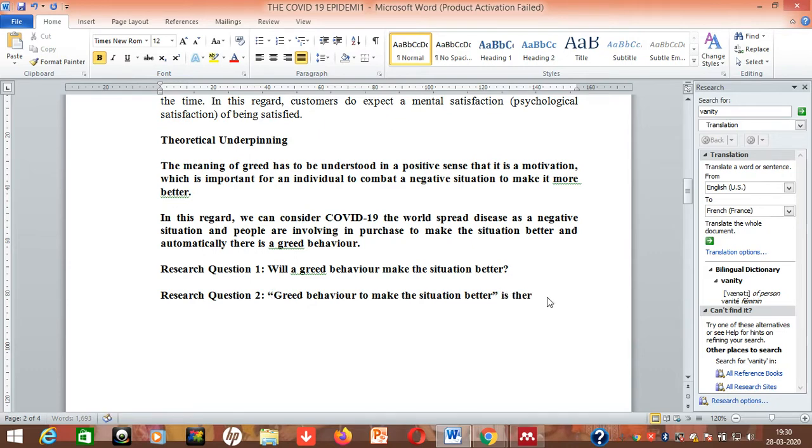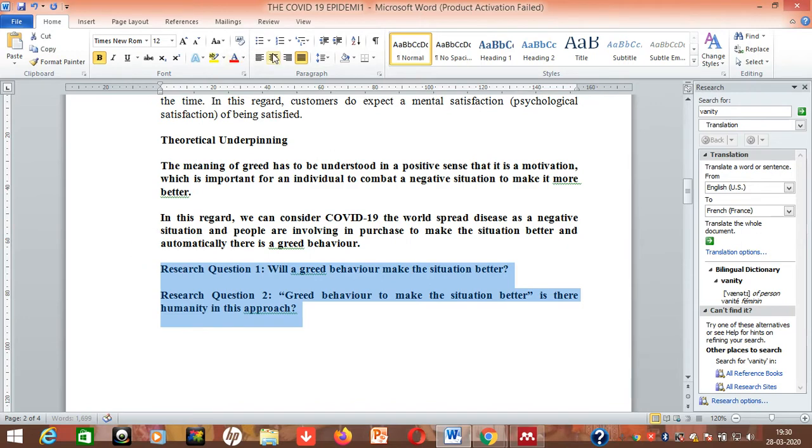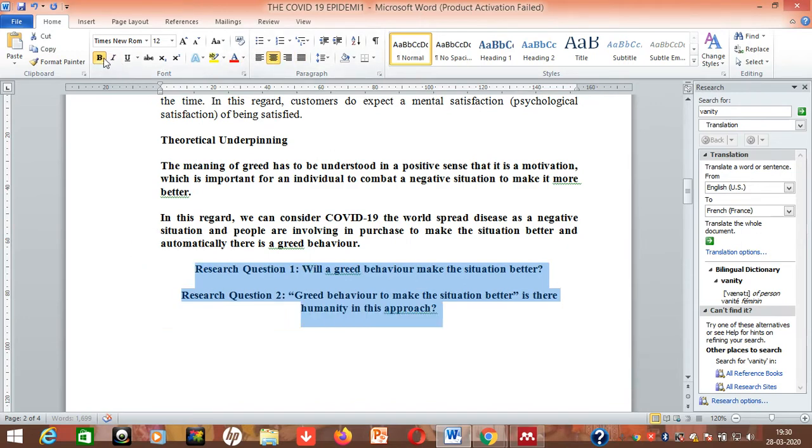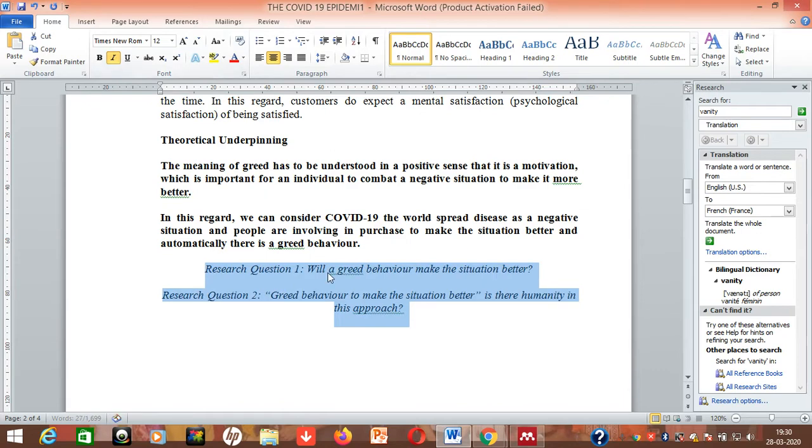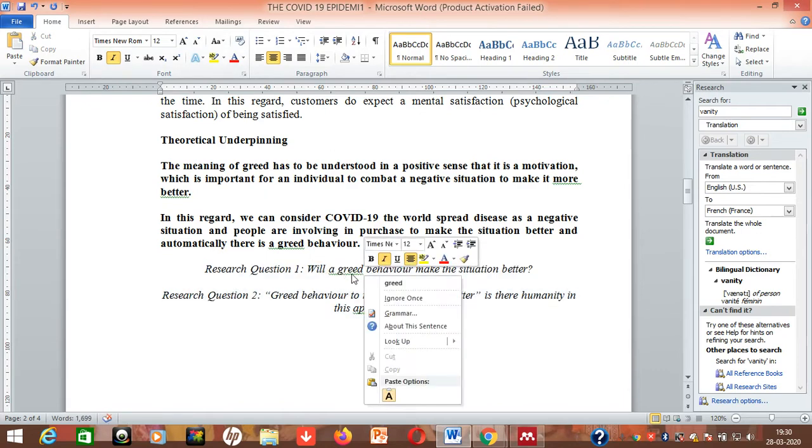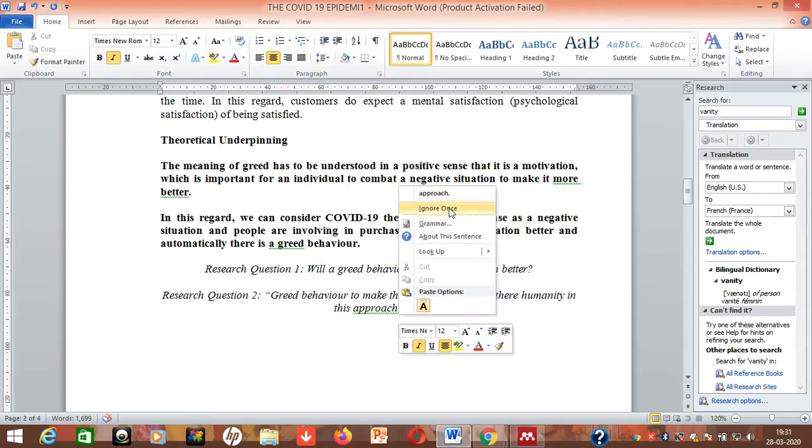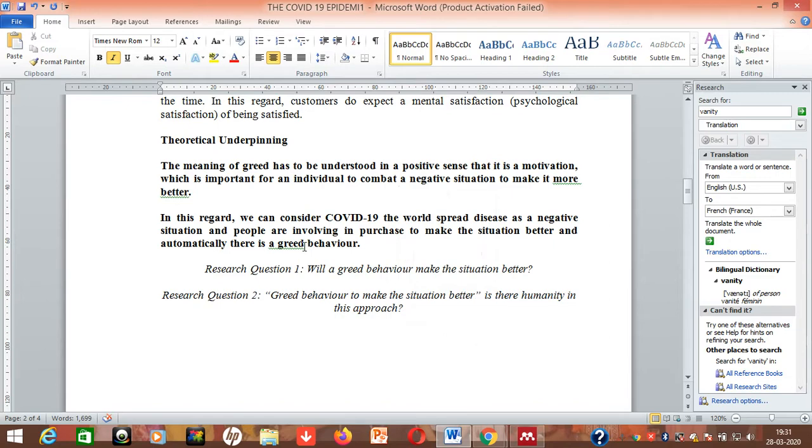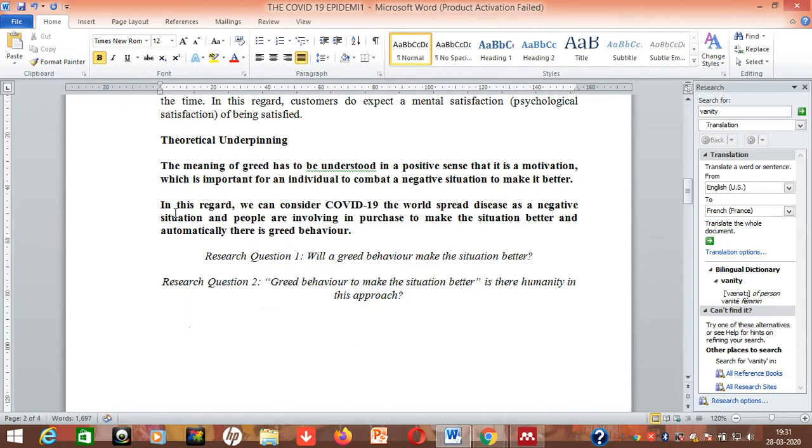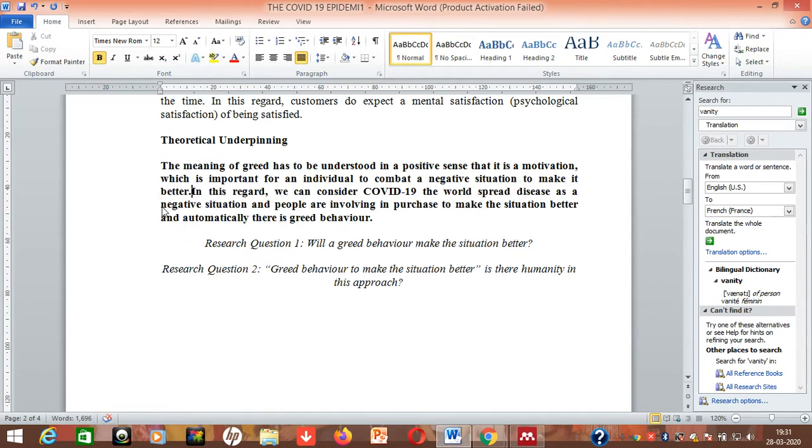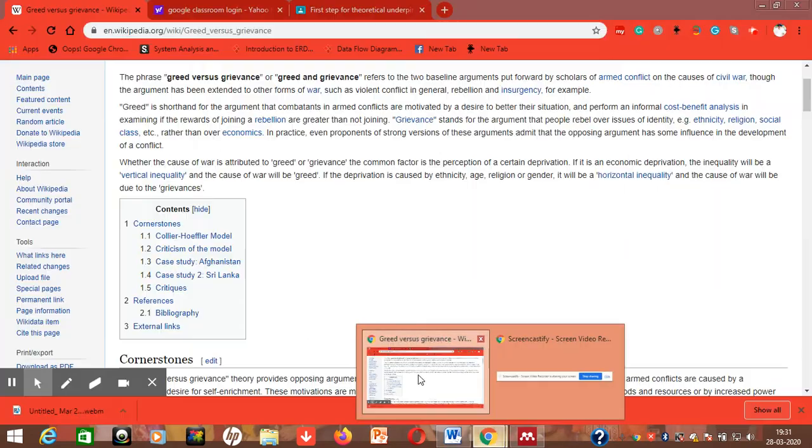Is there humanity in this approach? So I'm raising two research questions here for my research study. You might ask me a question: how many research questions should I come across with? There is no such type of limitations, so usually if you come across with research questions it would look good.